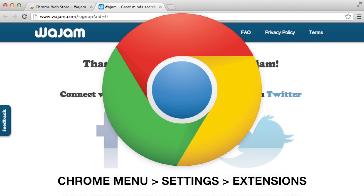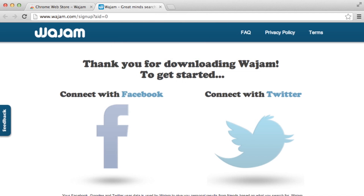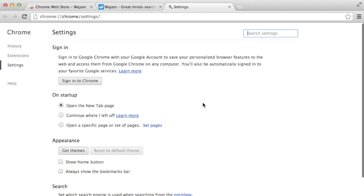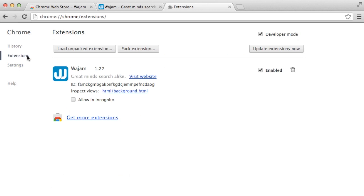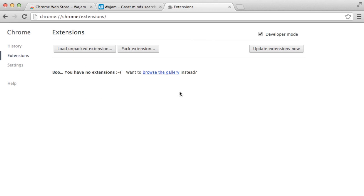If you're using Chrome, you can manage all your extensions on the Extensions page in your Settings. To open the Extensions page, start by clicking on the Chrome menu on the top right of your window, then go down to Settings. With the Settings page open, choose Extensions on the left, which will give you a list of extensions installed. To remove Wajam, click on the trashcan icon. Once that's done, you've removed Wajam from Chrome.